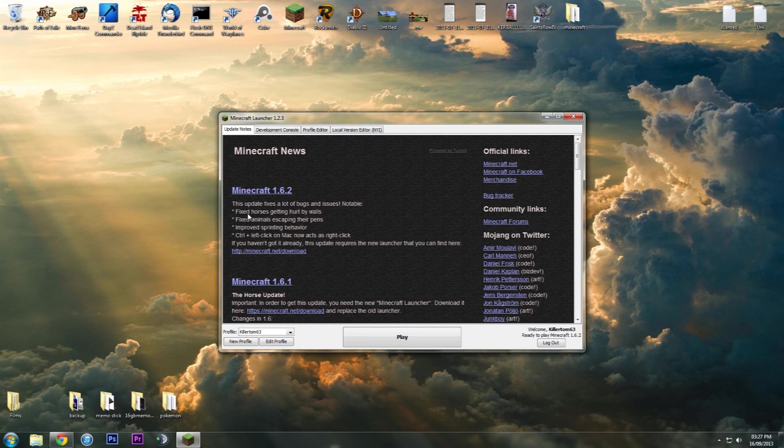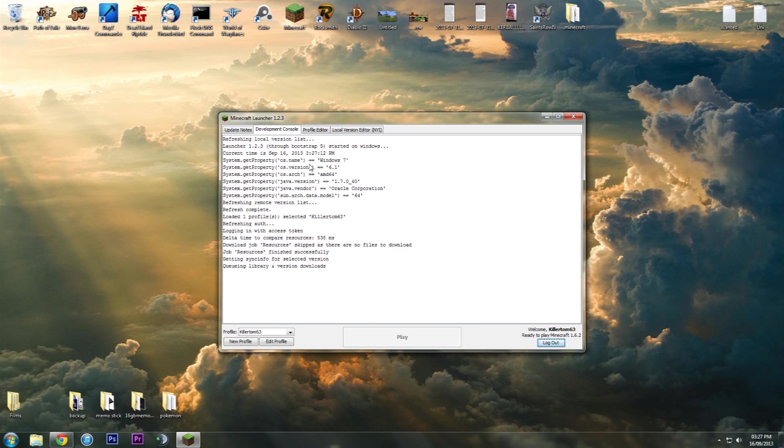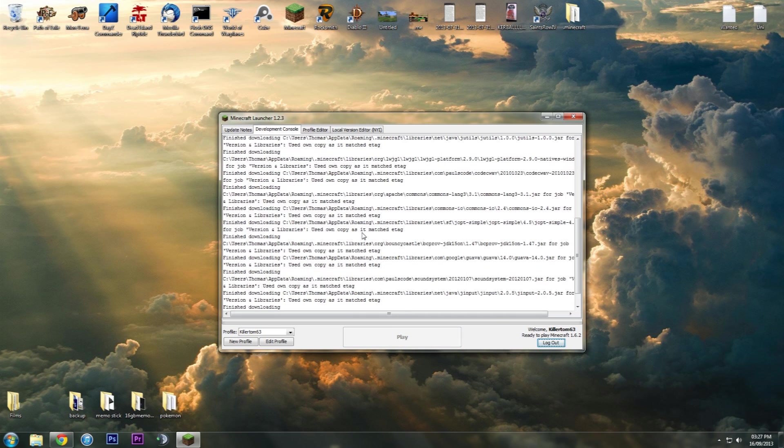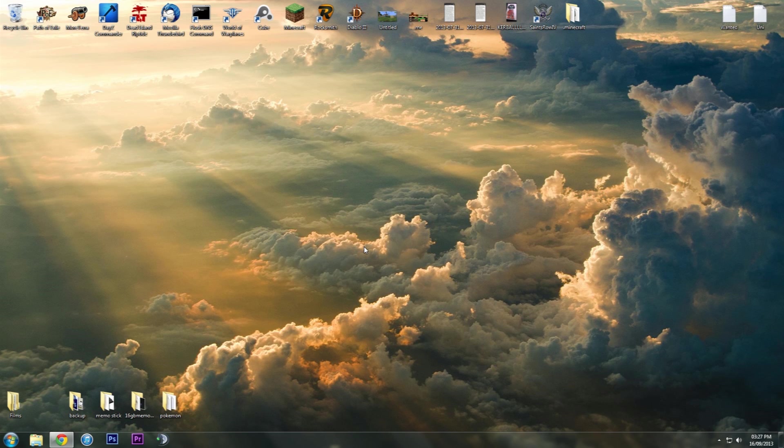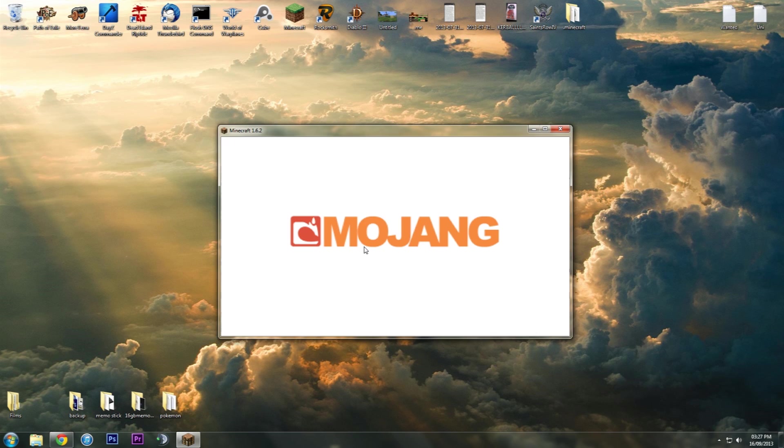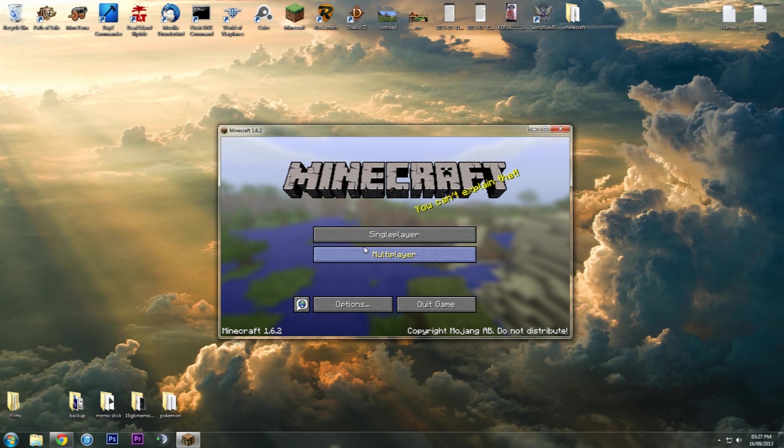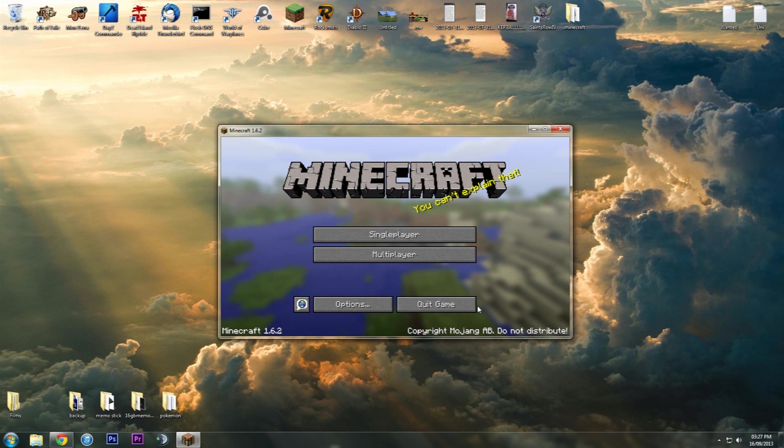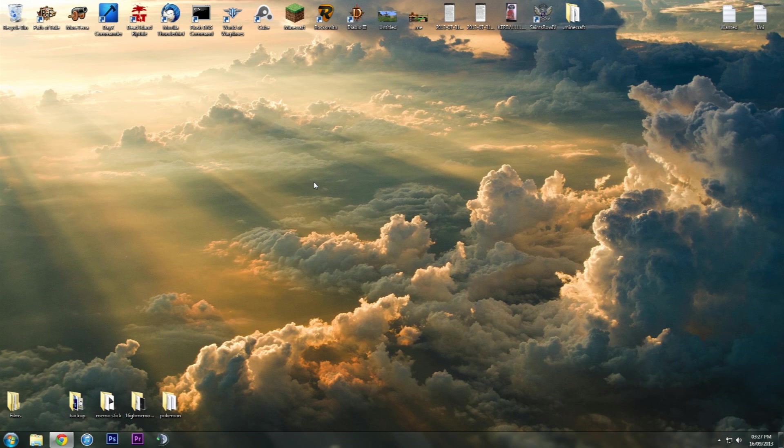If you've never played Minecraft before and this is the first thing you're doing, just hit play and make sure that it fully installs the latest version of Minecraft. Let it go to the load screen then quit game again and then Minecraft's sorted.